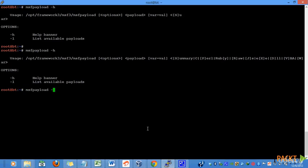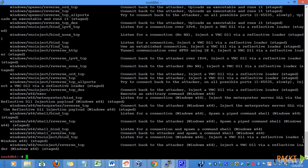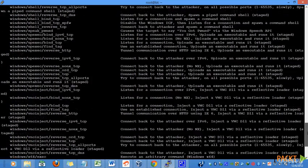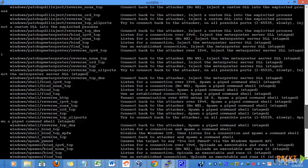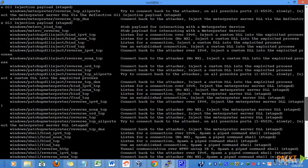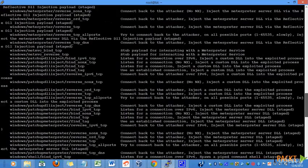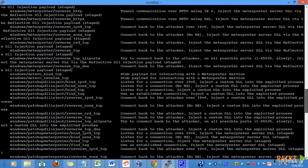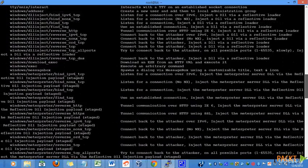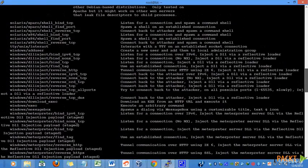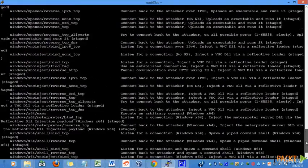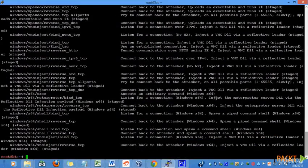In order to view the available list of payloads, we can simply give the L parameter. This will list all the available payloads in the Metasploit repository. All of these payloads are actually programs that can help us in opening a back connection on our target machine.